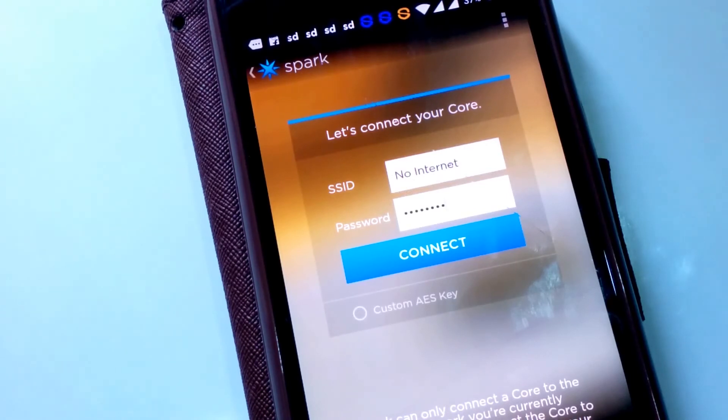If you're using the Particle Core, you need to download the Spark app, while if you're using the Particle Photon, you may need to download the Particle Photon app. Once you're in the app, you can follow the on-screen instructions on how to claim your photon. The process of claiming the photon goes through a series of changes on the onboard LED. You should then see your photon listed in the mobile application or on the web-based IDE.